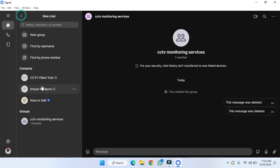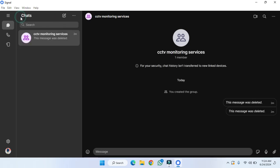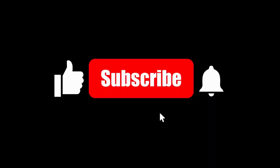So in this way, you can search any kind of contact or person on your Signal desktop version. I hope you guys understand this video and how you can do this. See you guys in the next video.